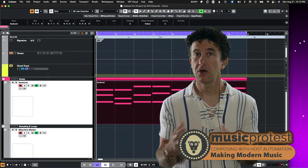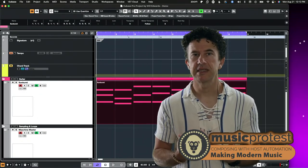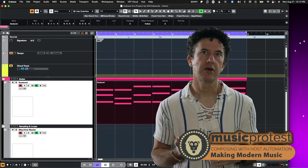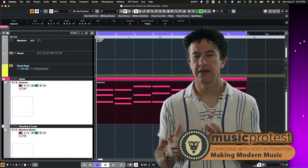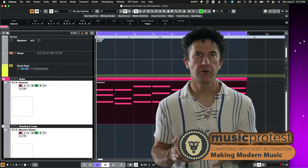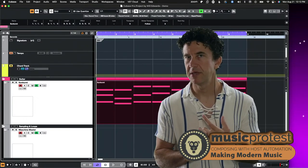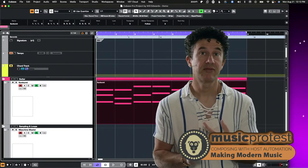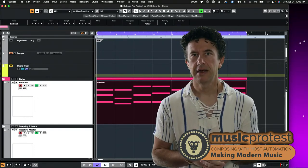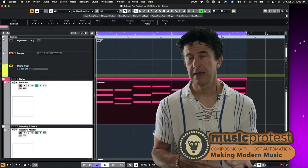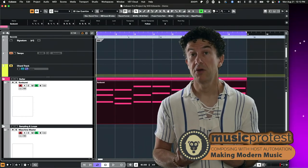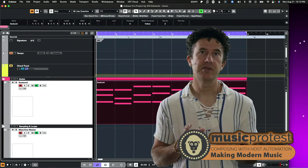I like host automation because it's more integrated, quicker to set up with no MIDI learn, and it has more longevity when I come back to a project later. I'm going to show you how easy it is using a couple of examples: Complete Control software, which is basically a wrapper made by Native Instruments, and Maschine. Both have host automation built in, which brings me to an important point.